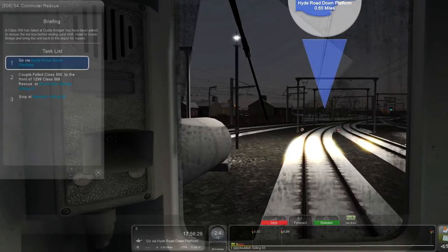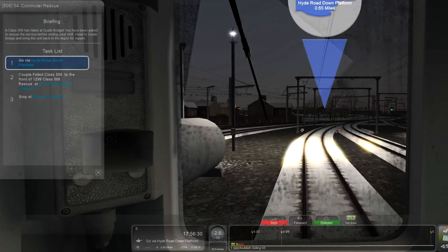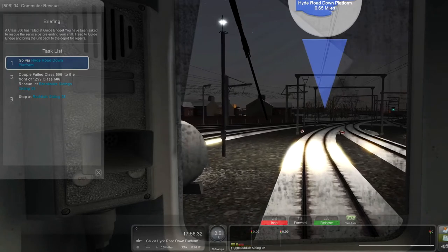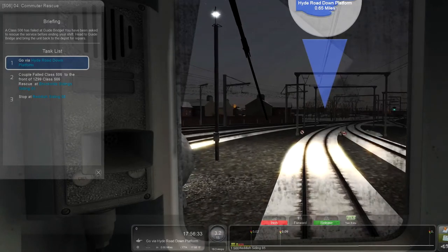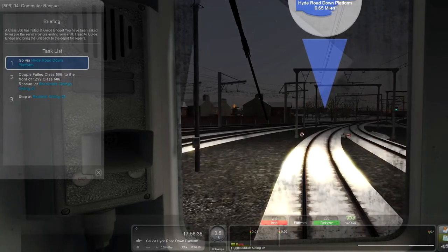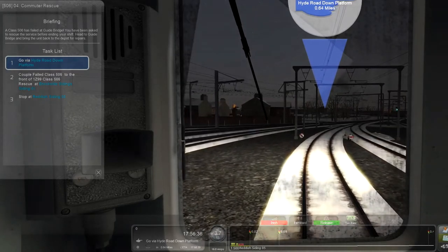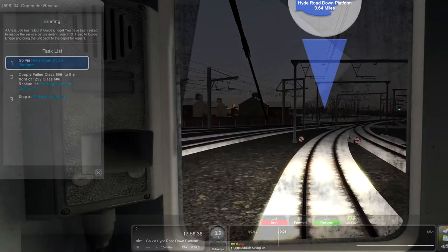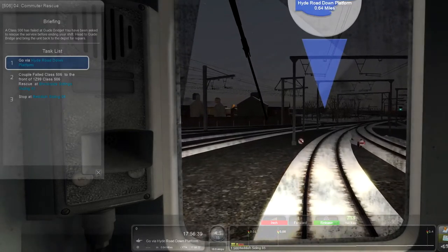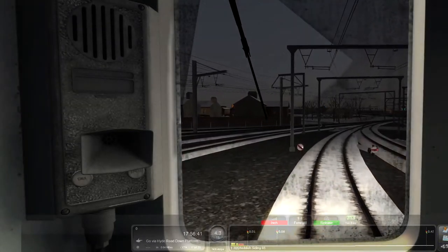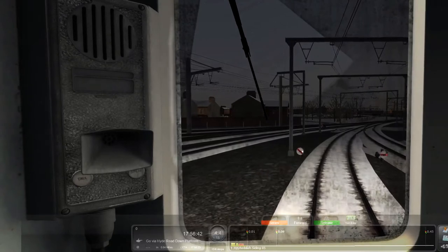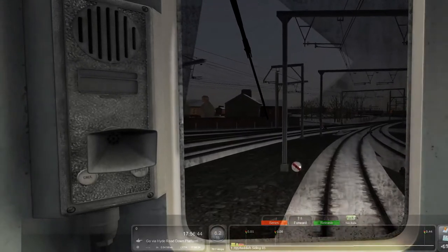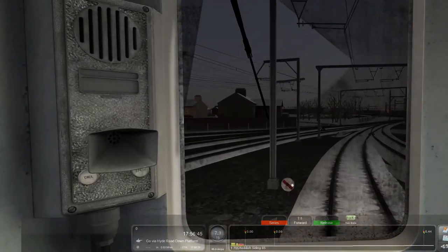So we've got power. Hyde Road down platform. Okay, and that is just down there. We're going forward. Okay. Series, the sounds of this, wow.